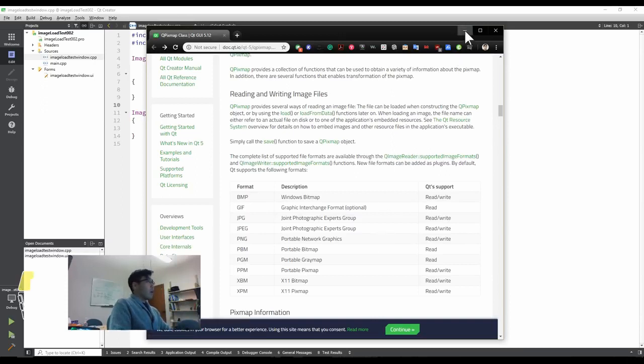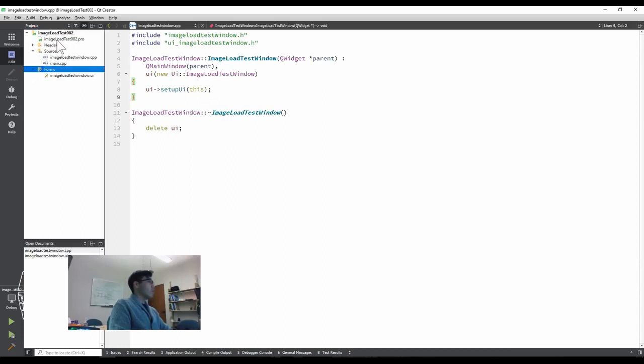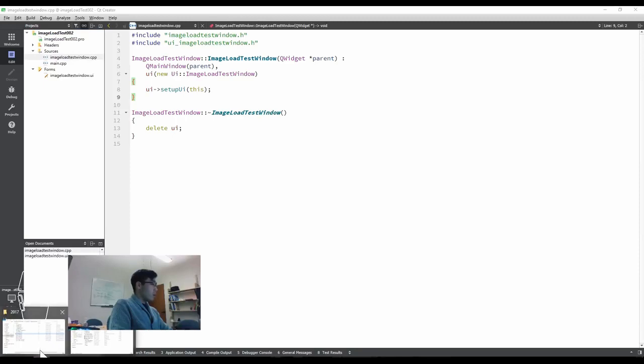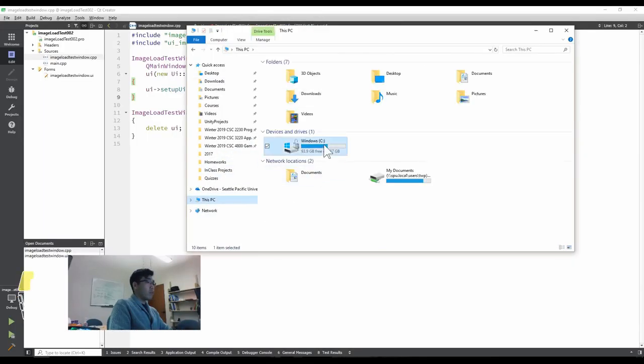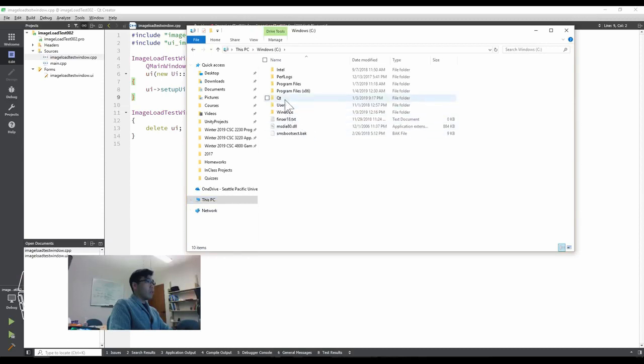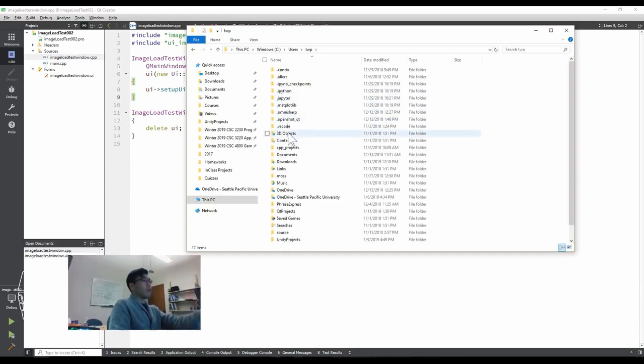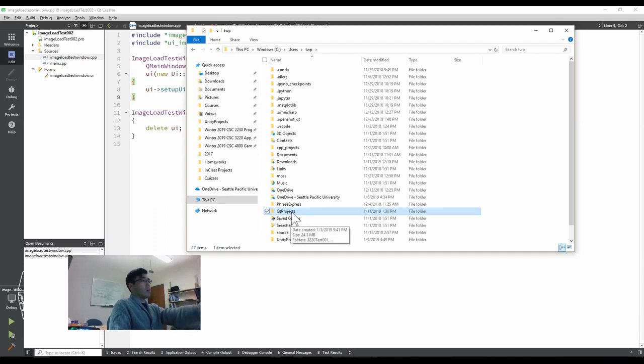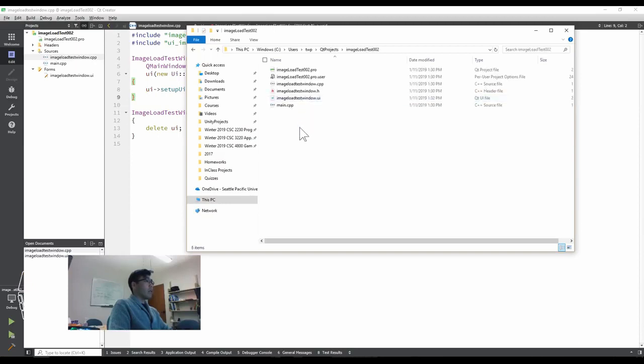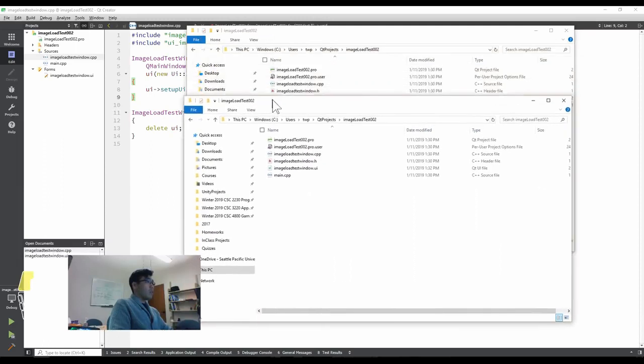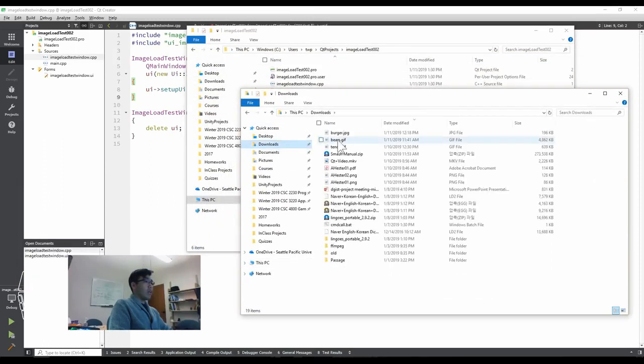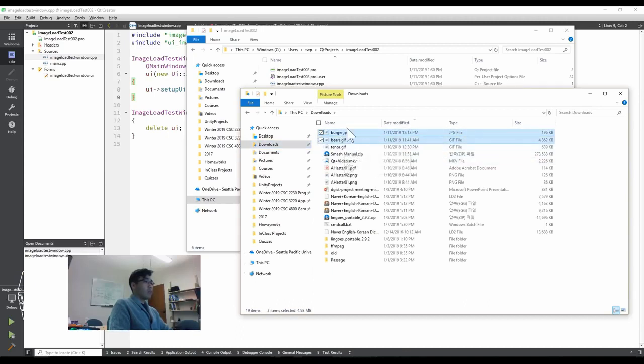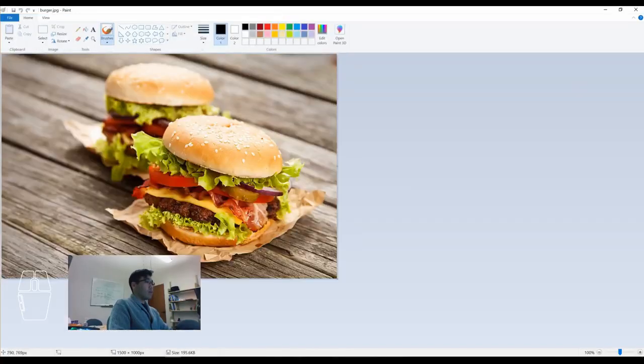So here, you need to make sure before you load it from your code, you need to make sure your project folder actually has the links for those image files. So let me open and get to the project folder. I know where it is because I specifically assigned that folder in a certain project folder. I use Qt project in my users and TWP in my C drive. And here is the image load test 002, right? And here is it. And I'm going to use two files. One is bears and one is burger.